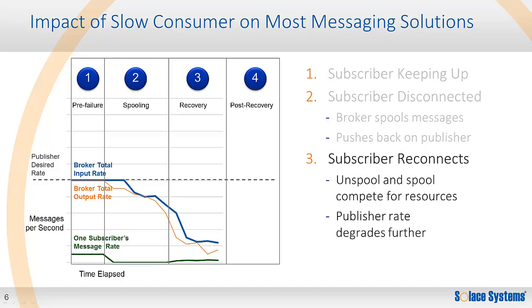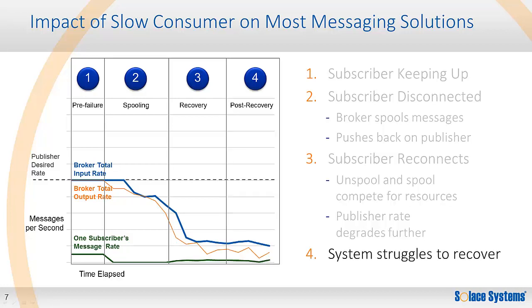If the failed application is brought online, it will further drain resources from the message broker, compounding the problem. However, not recovering the application causes its own problems. The operations team is stuck between a rock and a hard place. Often the system just keeps struggling to recover. However, this is really a tough problem for operations when the messaging system behaves in this way.